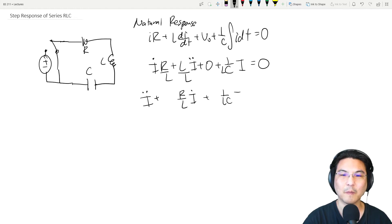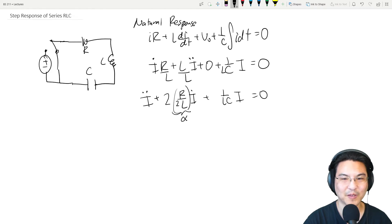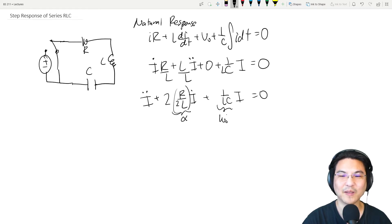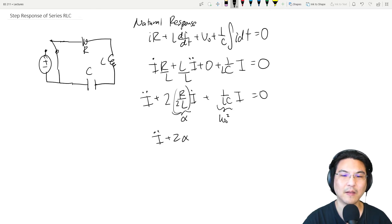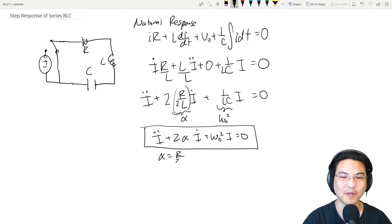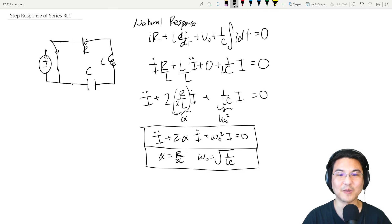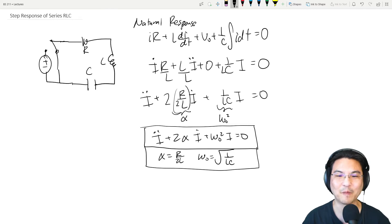Dividing everything by L and rearranging in decreasing order, we factor out a 2 and define alpha equals R over 2L as the neper frequency, and omega_0 squared equals 1 over LC. That gives us the natural response — a homogeneous second-order ODE in terms of current.